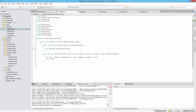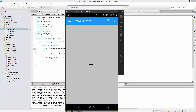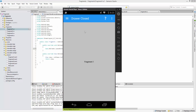Welcome to the 60th Xamarin Android tutorial. This video is going to be a continuation of the last one in which we talked about fragments. If you haven't watched the previous videos, go back a few and get caught up with fragments.